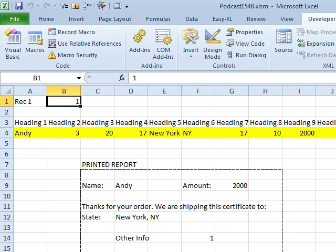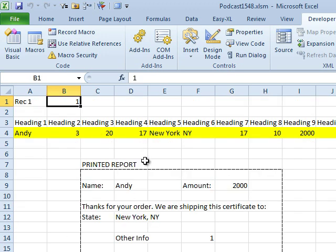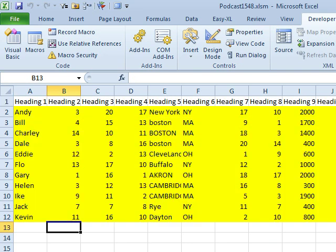All this week, Episodes 1546 through 1548, talked about the situation where Mike gets data pasted into the data worksheet each day, and for every record, he needs to format that into a report and print the report. We got it down through yesterday where the process is like this: you look at the data worksheet, figure out how many rows we have today — so we have to go from 2 to 12, or actually from 1 to 11.